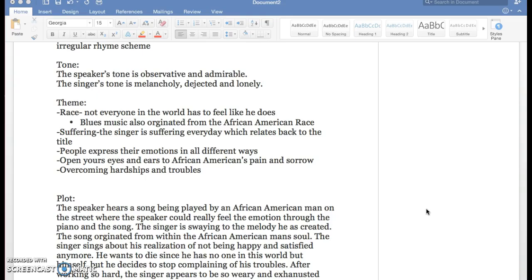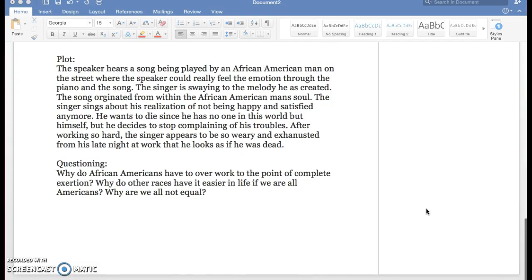He's not going to complain about his hardships. He's not going to complain about how he has no one in the world. He's just going to get over it, he's going to accept it, and he's dealing with it. And then this relates to Americanism.